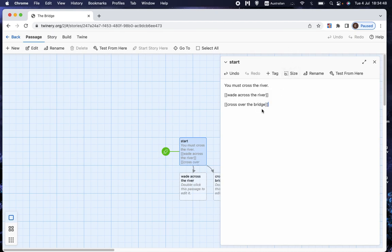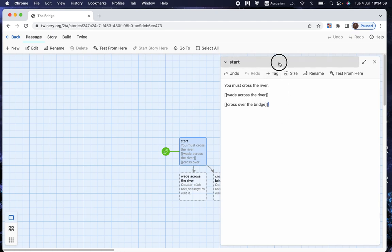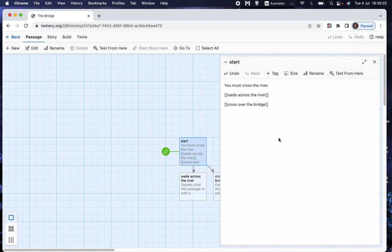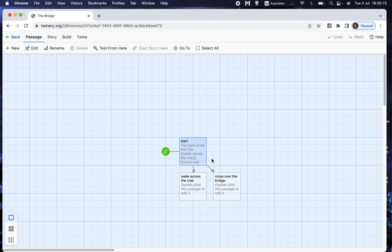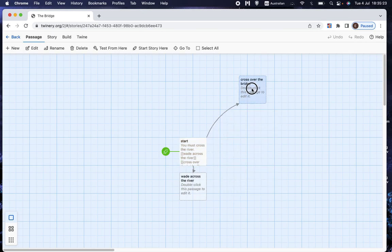And because it's in a pair of double square brackets, the program knows that that means it's a choice. And so what it will do is, if I X out of that, we can see what it's done. It's created two new pages. And there are arrows going from the start to the two new pages. And that, of course, tells you that you can get from the start to those two new pages.